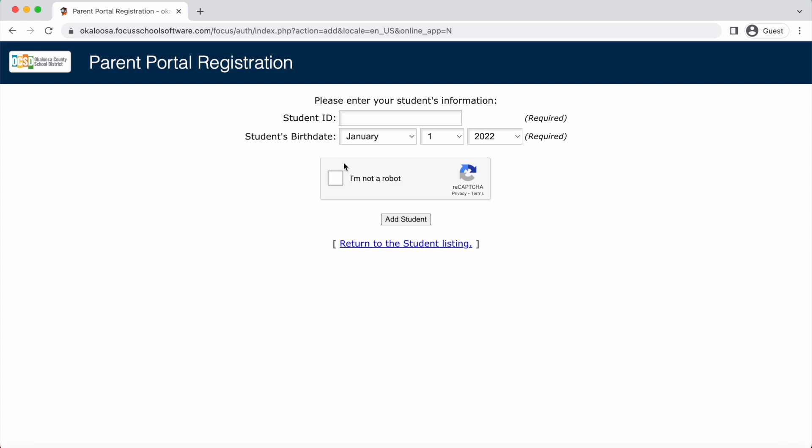On the next page, you will see your child listed as verification that you successfully added them. You will also have the option to add another child if needed.